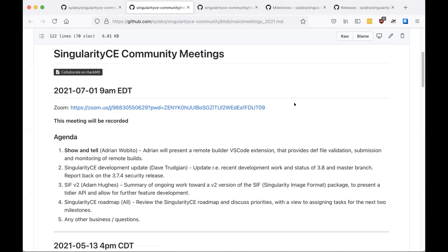It will be posted on YouTube and we'll link when that's available. We are trying to do something fairly early US time today with the hope that it would catch people in Europe and different time zones. We will post the recording and minutes will go up on the community meetings page, which has been linked in Slack and on the mailing list.